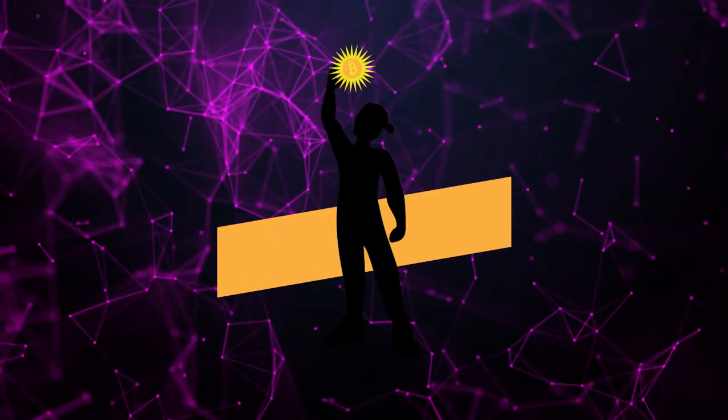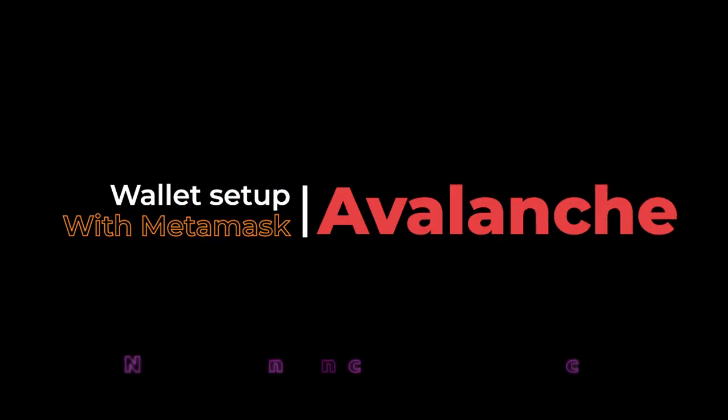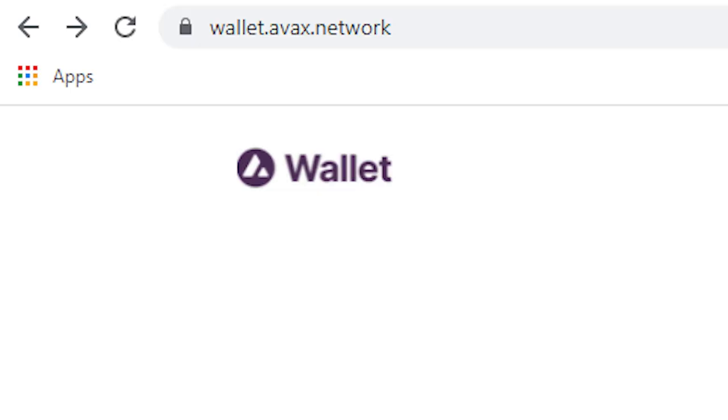What's up guys, Marko here. Today I want to show you how to set up and use the Avalanche wallet with MetaMask to get started with DeFi in the Avalanche ecosystem.